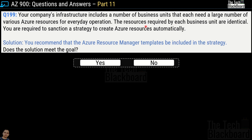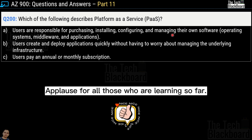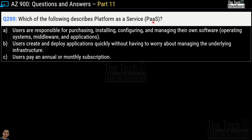Question number 199 uses the same scenario. This time the solution recommends Azure Resource Manager templates — does this meet the goal? Yes, this is correct. Azure Resource Manager templates are JSON files that define the infrastructure and configuration of your projects and are a great way to create Azure resources automatically. Question 200: which option describes platform as a service? The correct answer is option B — users create and deploy applications quickly without having to worry about managing the underlying infrastructure.